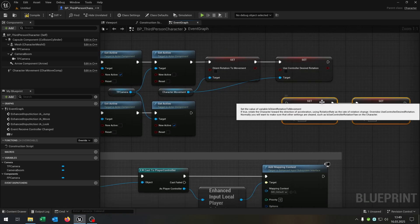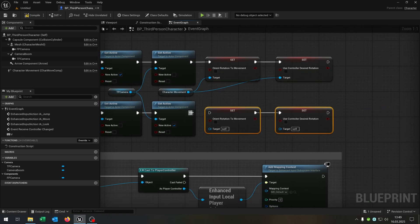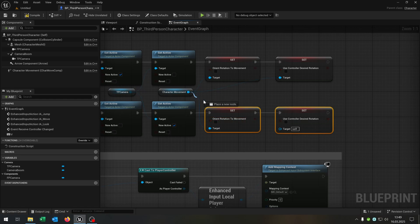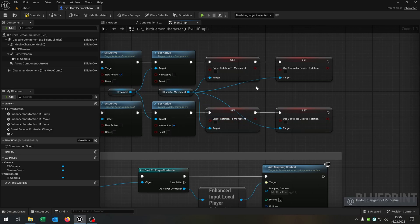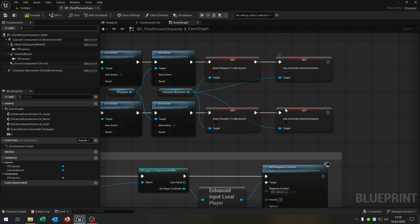Copy and paste this down here and connect it. Up here we want to check use controller desired rotation to true and down here the opposite.